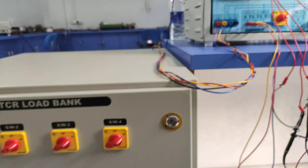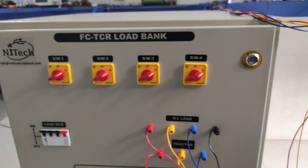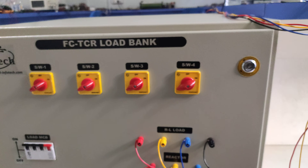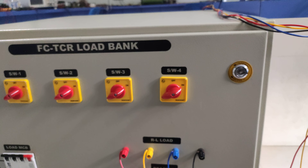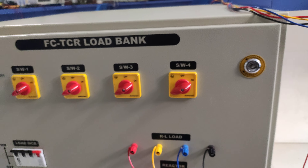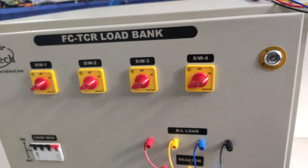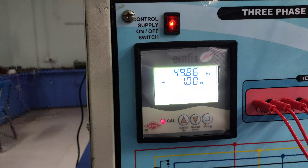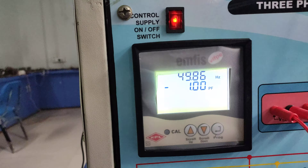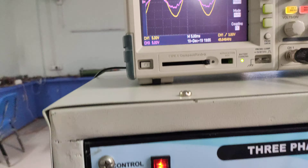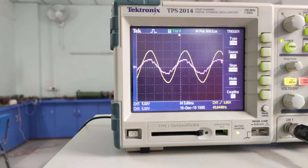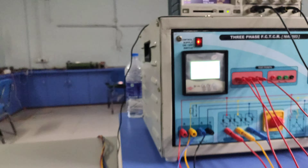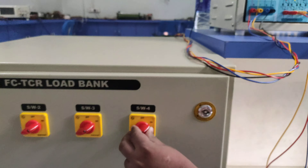In closed loop mode, by changing your load, the controller takes automatic action to control the firing angle of the thyristor bank as well as the switching of the reactor. We observe our power factor as well as current and voltage waveforms to bring the power factor to unity.